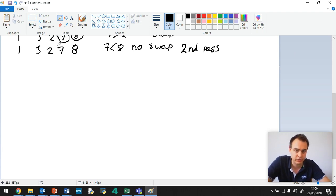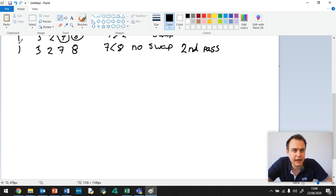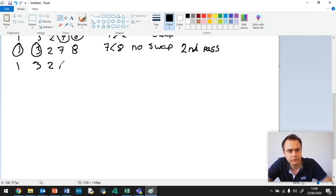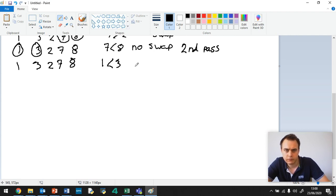As you can see, it's quite long, the steps here, what we write down. So we've got next up, we have 1 and 3 again. Now, 1 is less than 3, so no swap. No swap.